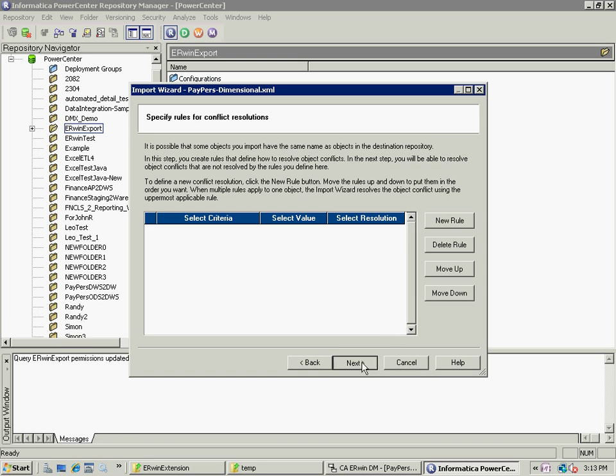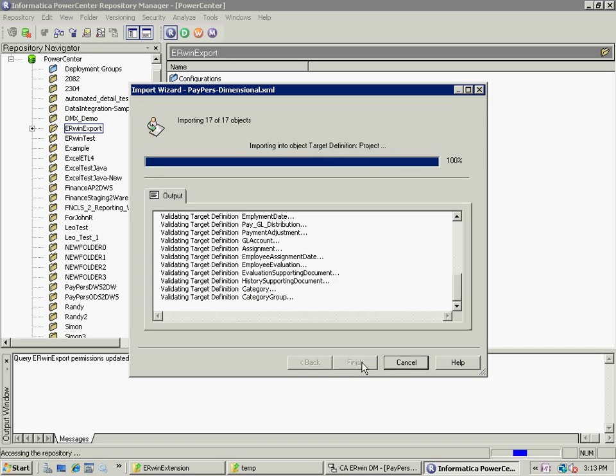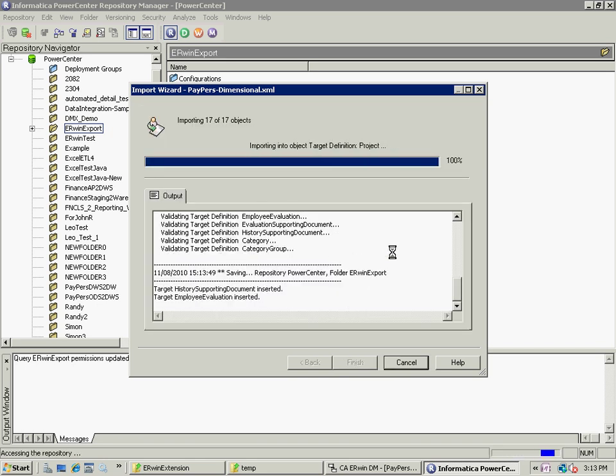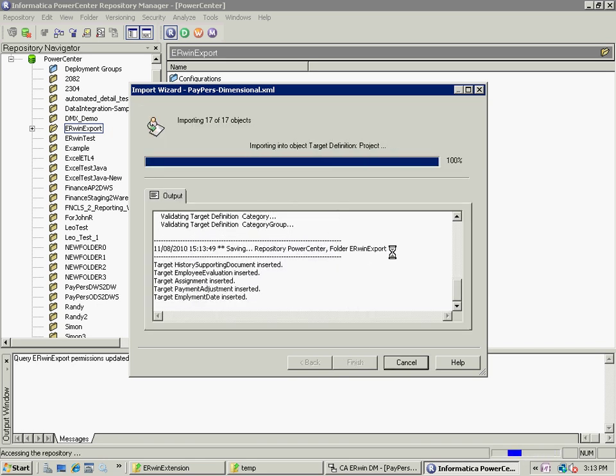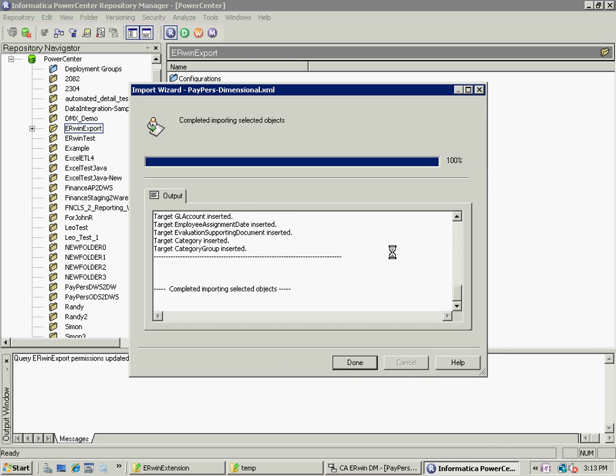I'll make sure that the file is valid and there are no conflicts. For example, if I'm importing and there are already tables with that name. But there are no conflicts in this case. Click Import. It will validate and then process all those individual target tables.